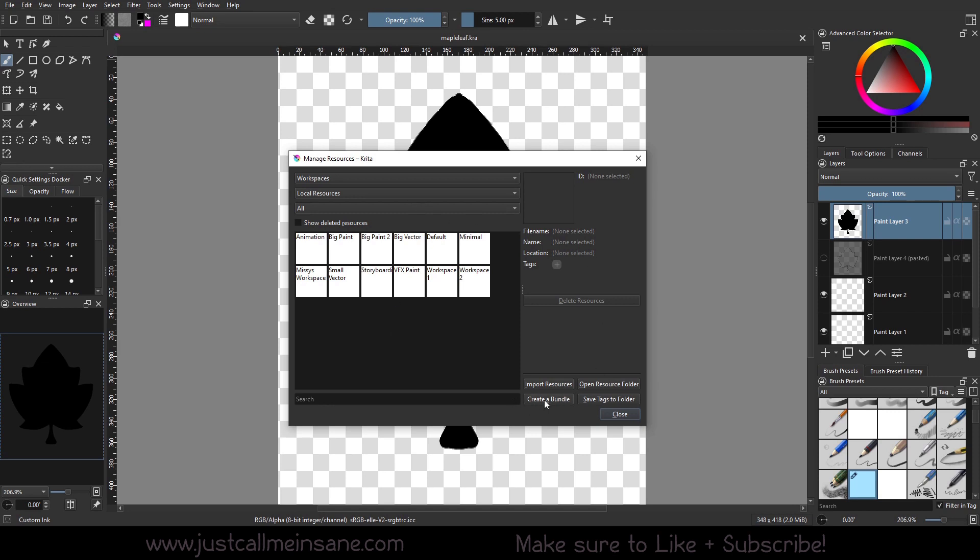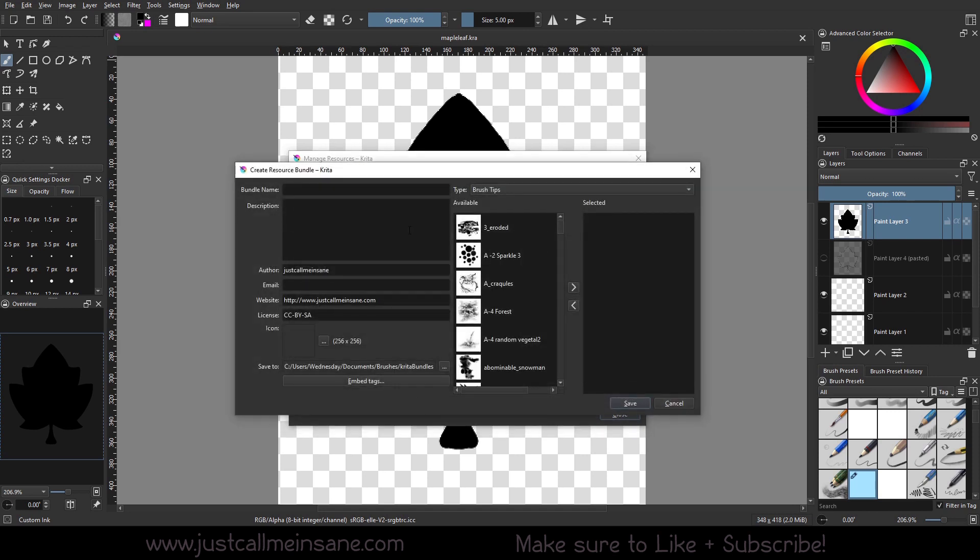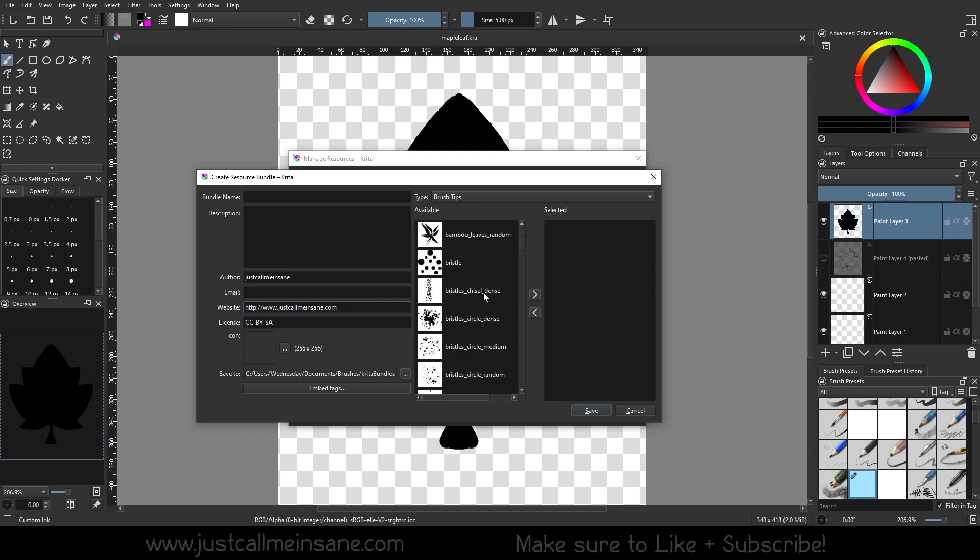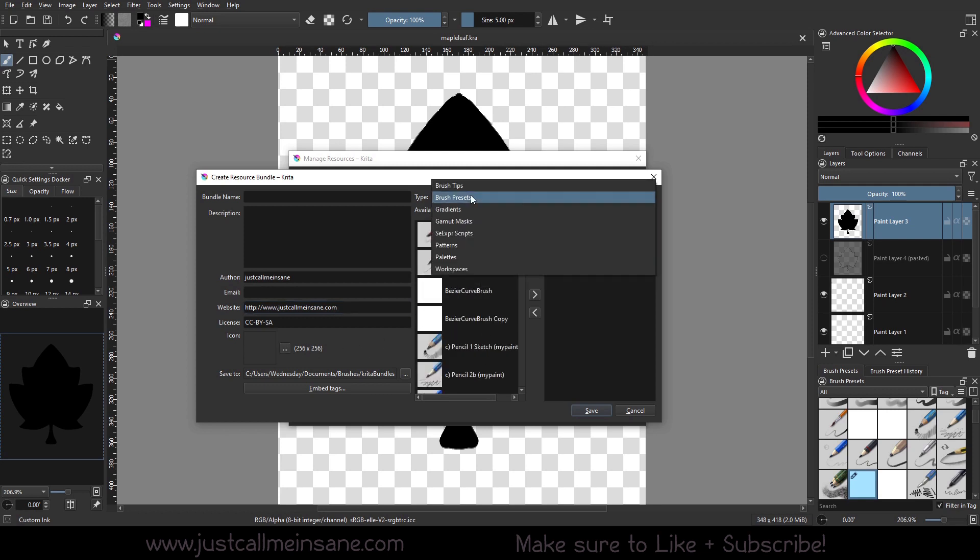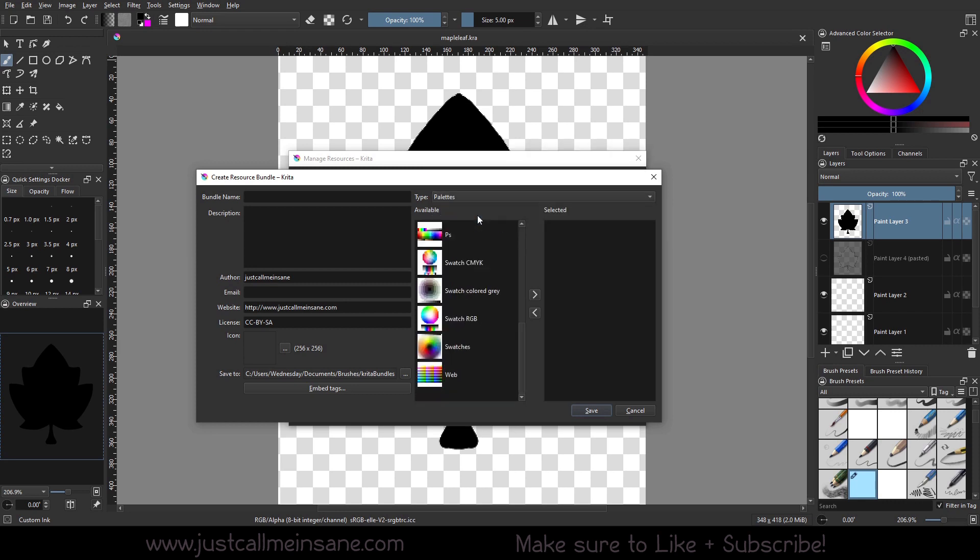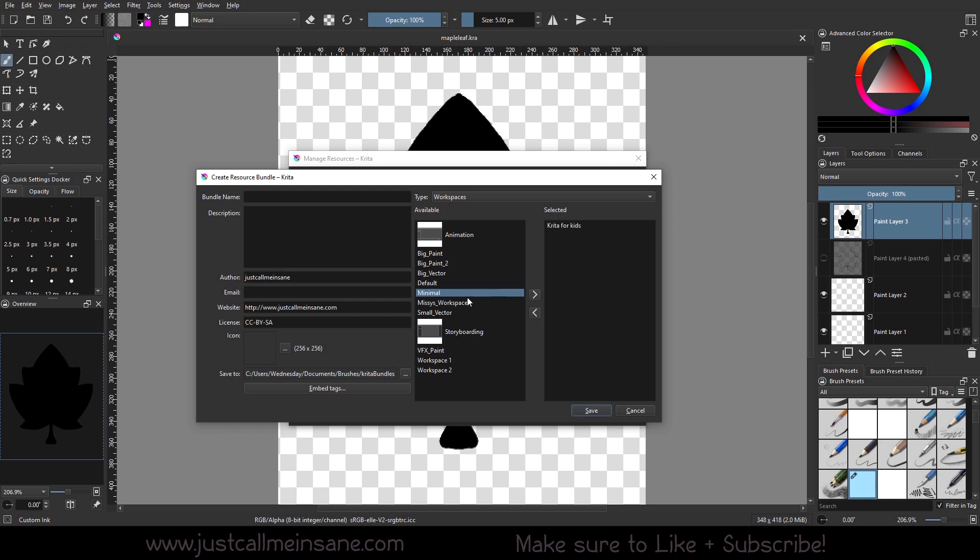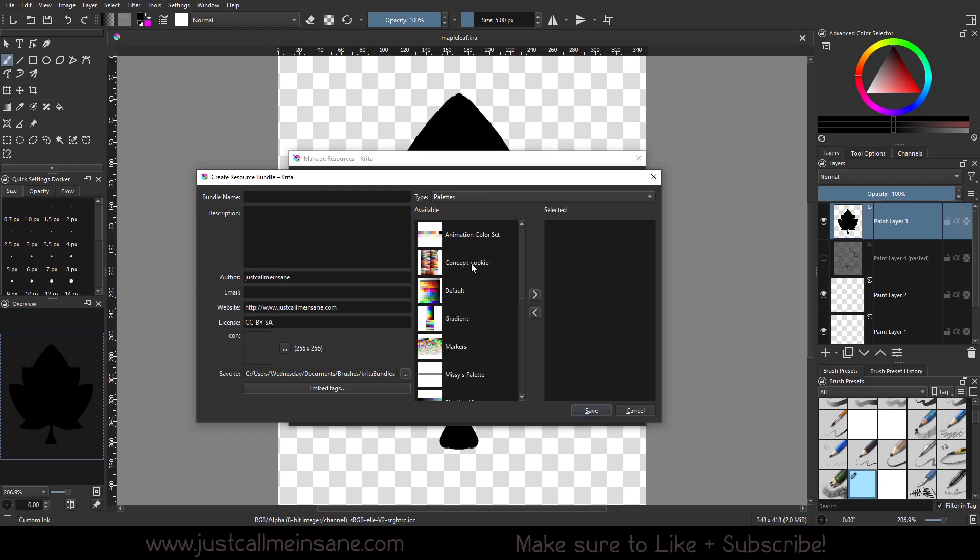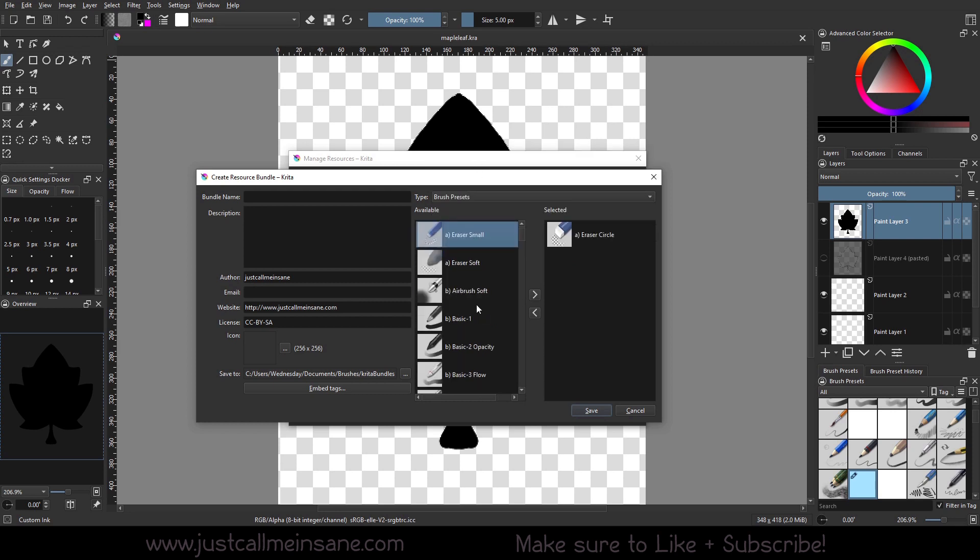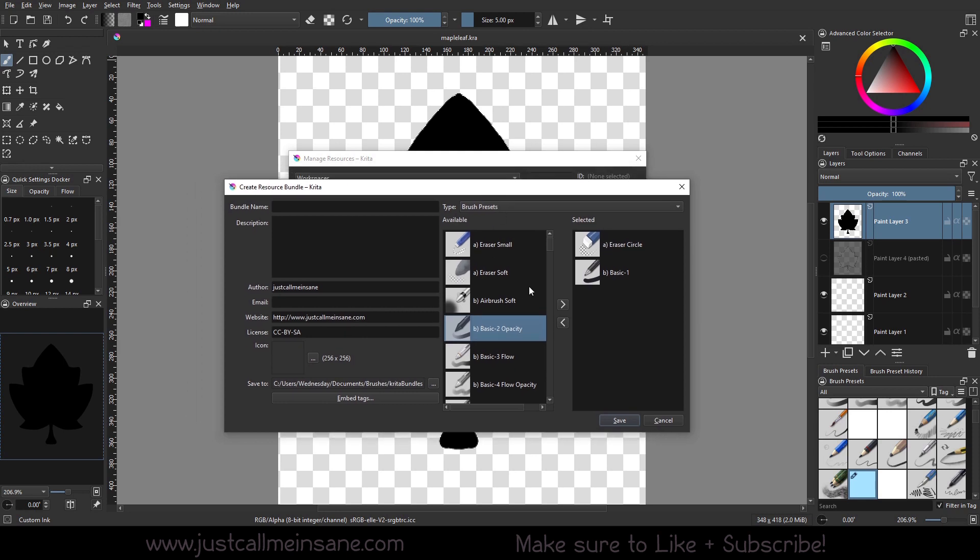So if you want to create your own bundle, there's a button down here called create a bundle. And here you can name it, give it a description, put the author and the website in there if you want. If you have an icon you've made for it, you can add that in there as well. And you basically will just go through each of these. And whatever is currently active within your version of Krita, you can go ahead and sort of put it over there with this icon. So it'll see what's available to put into your bundle and what you've selected so far. So I can go ahead and just put a bunch of stuff in there.